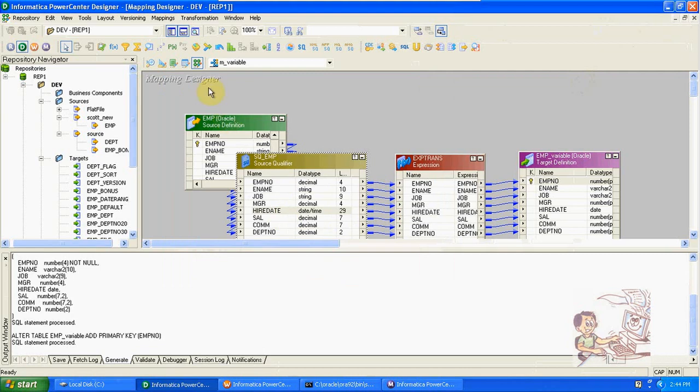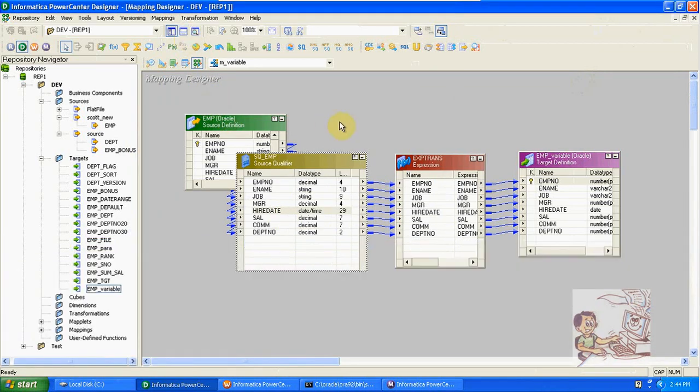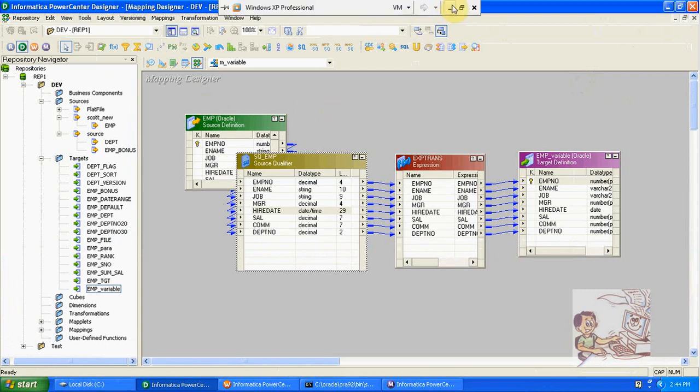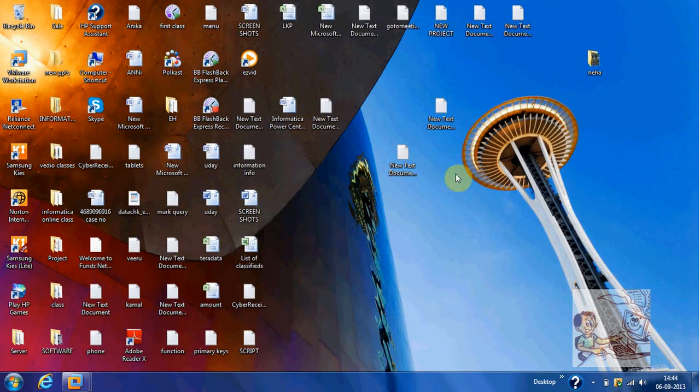Like this we can use variables for incremental loading. We created a mapping variable dollar dollar high date with date type max. Thank you.